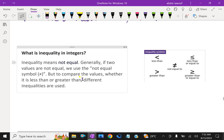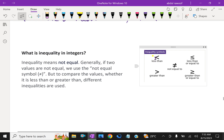Now, inequality in integers. What is inequality? Inequality means not equal. Generally, if two values are not equal, we use the not-equal symbol. But to compare values, whether it is less than, greater than, greater than or equal, or less than or equal to — these are inequality relations.